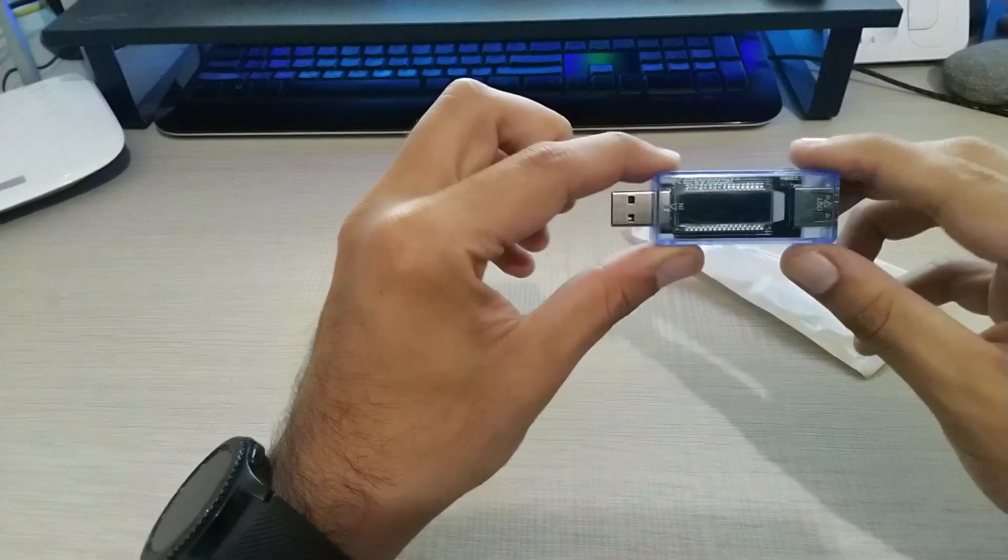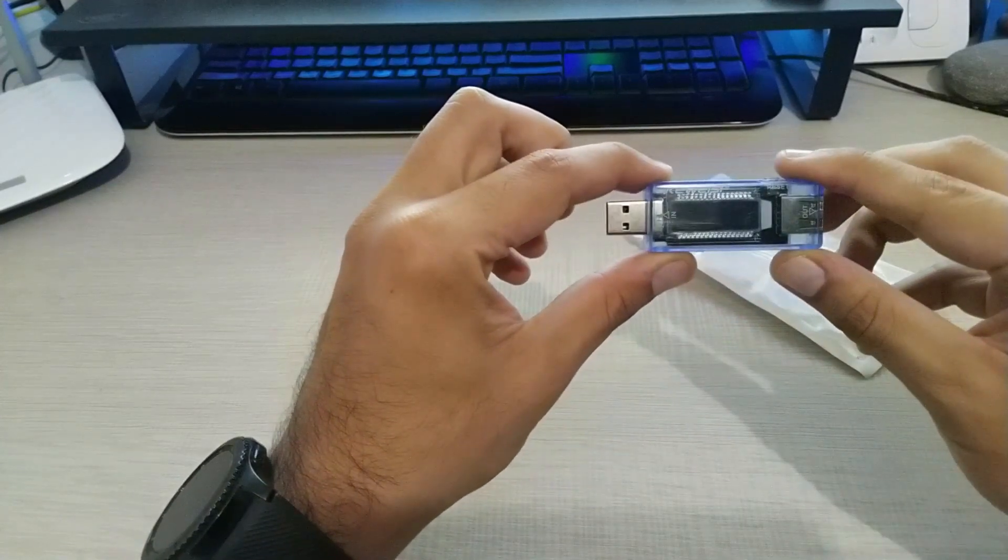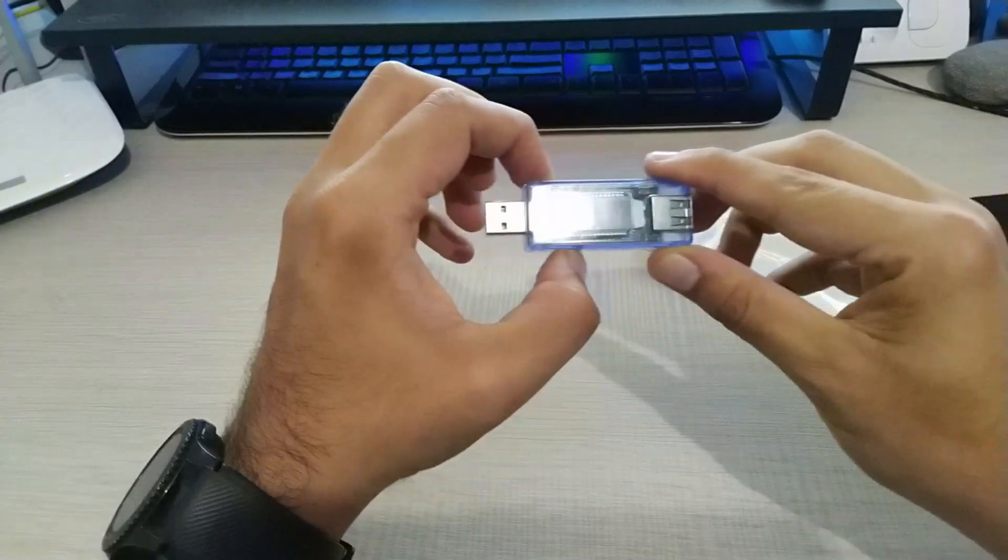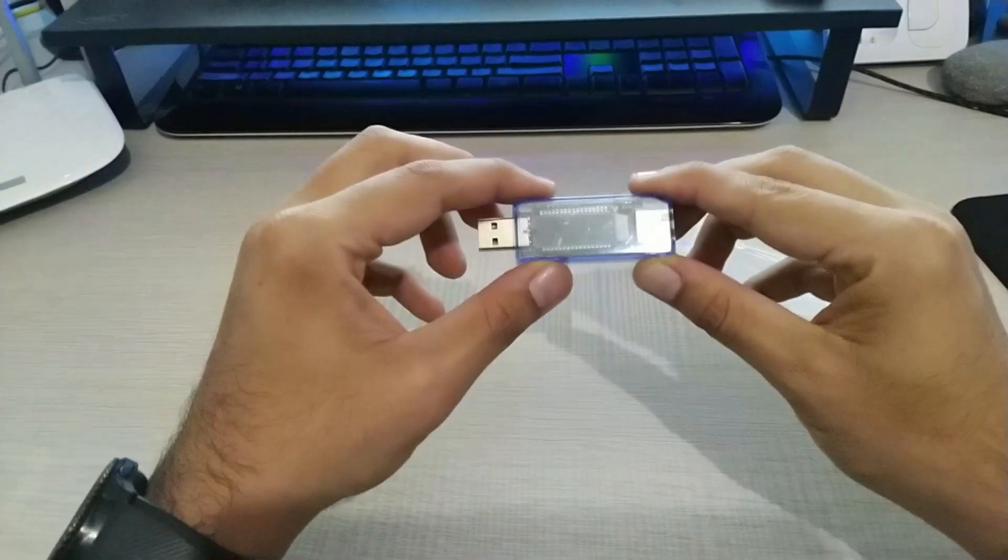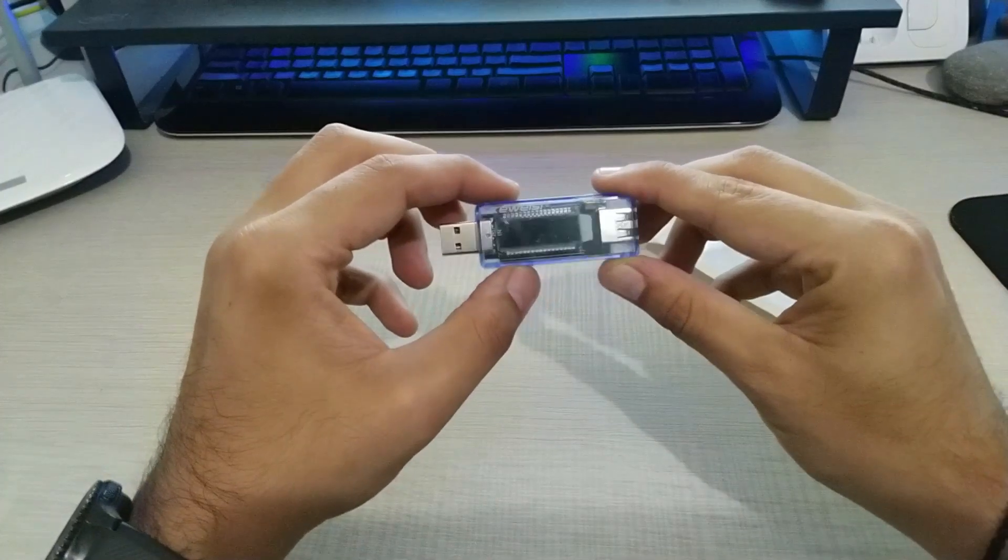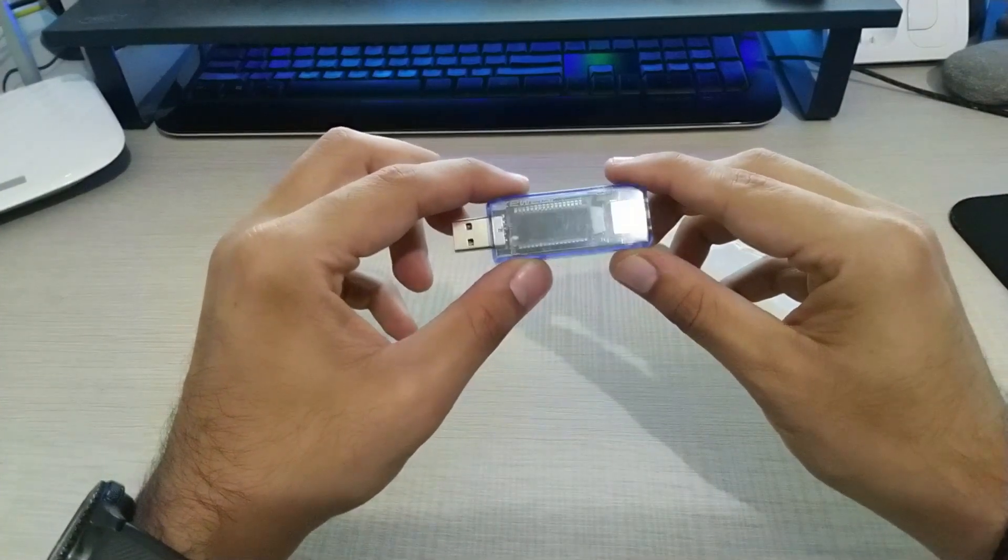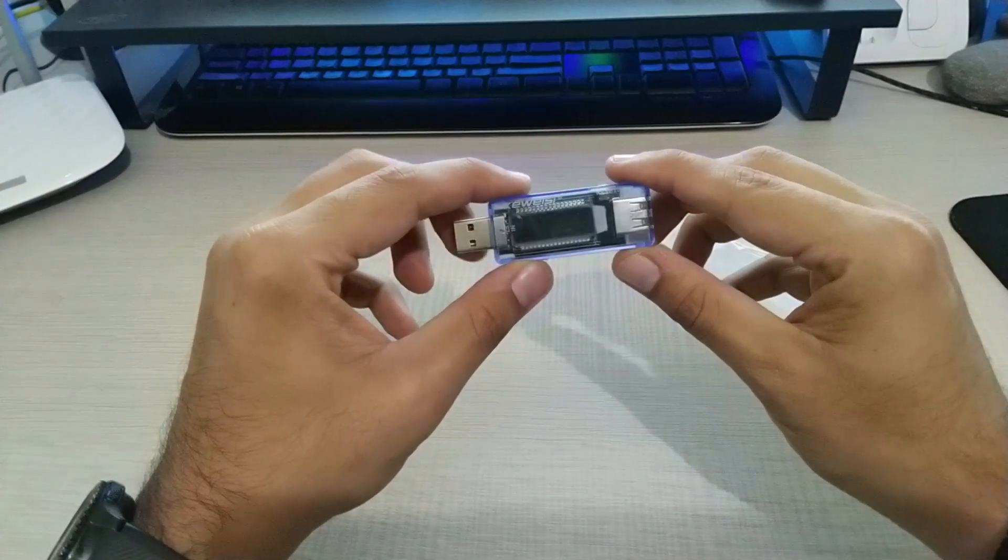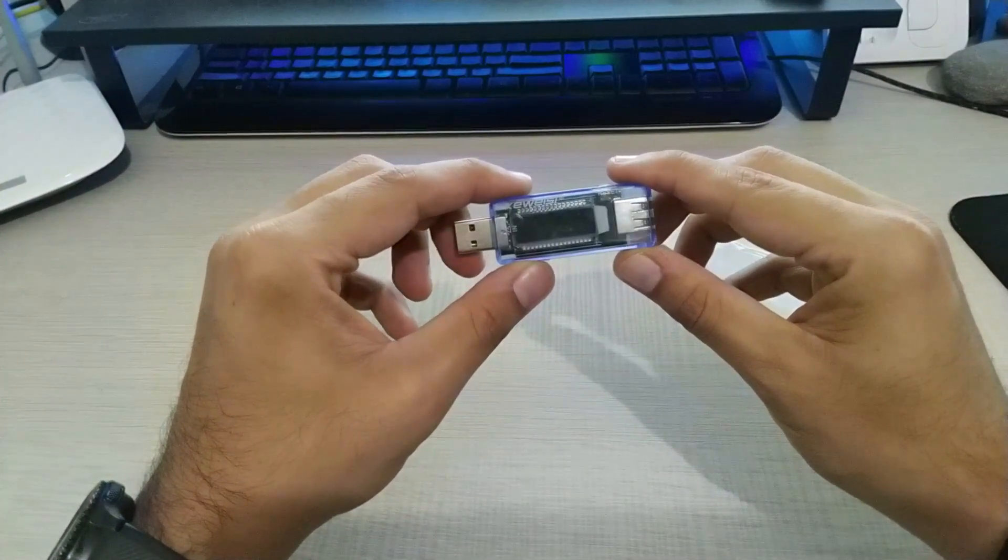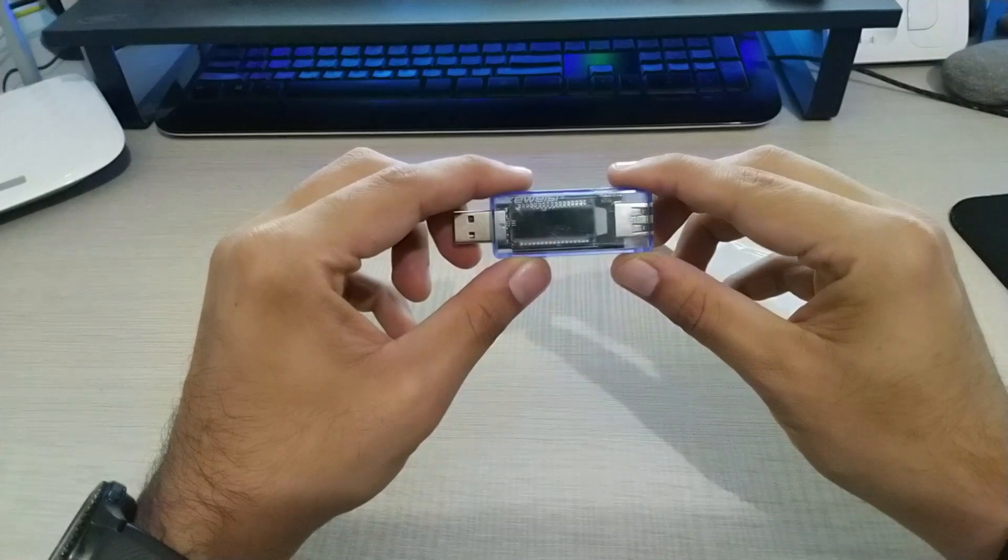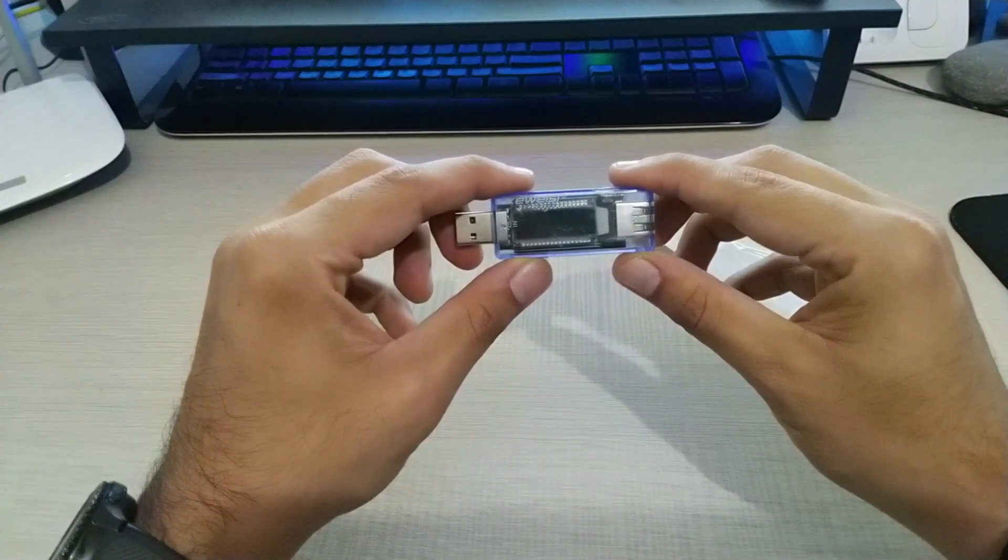There's a small screen here, so what it does is it shows you the voltage, the amps, and how many milliamp hours you have charged.